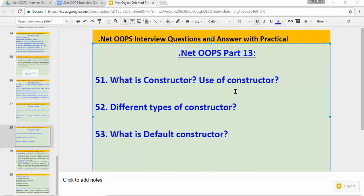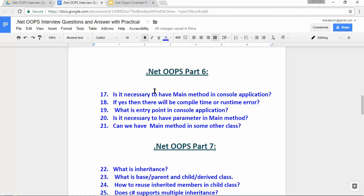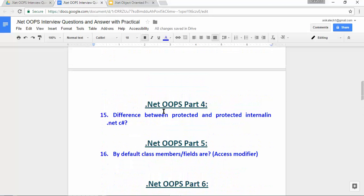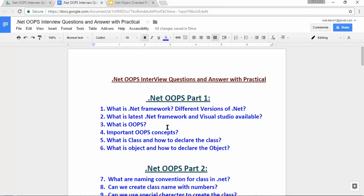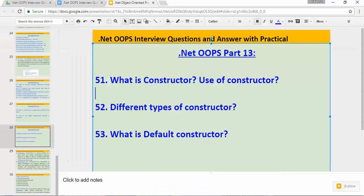Hi, hello, namaste. My name is Abhishek Patak. This is .NET OOPs Part 13. In this video we will cover three important interview questions. This is the series of .NET OOPs interview questions and answers with practical. In previous videos I have covered 50 questions based on .NET OOPs interview, so if you have not watched earlier videos you can watch those to clarify those questions.